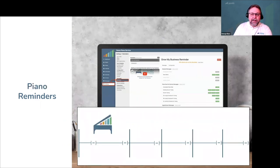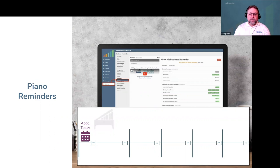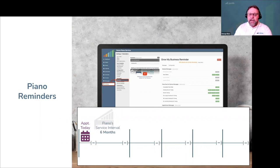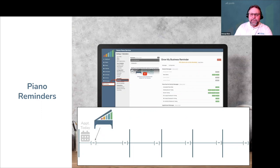We're first going to talk about your piano service reminders. Imagine you're at a customer's home and you've just finished servicing their piano. You're going to tell Gazelle on the piano file how often this piano needs to be serviced — every six months, 12 months, or whatever interval you choose. From here, your automated reminders are completely customizable.